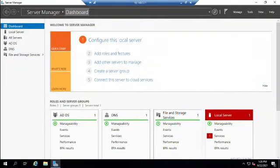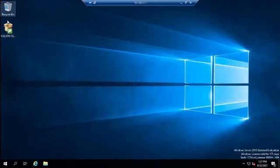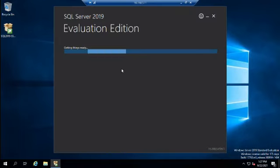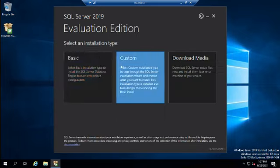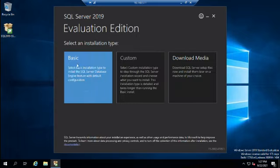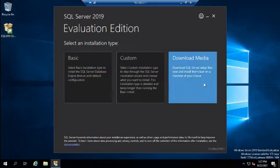Let's walk through installation of SQL Server 2019. I'm on my server with Server Manager open. I've already downloaded an evaluation copy of SQL Server, so let me close Server Manager and we'll double-click the installer on my desktop. This will open up our SQL Server installation, where we can do a basic install, a custom installation, or download media.